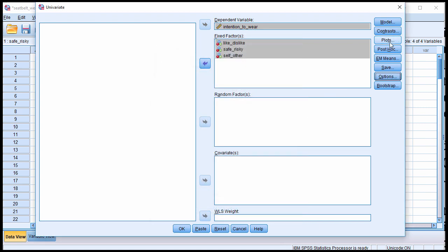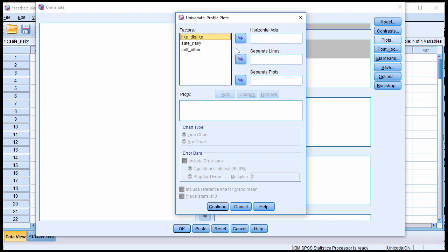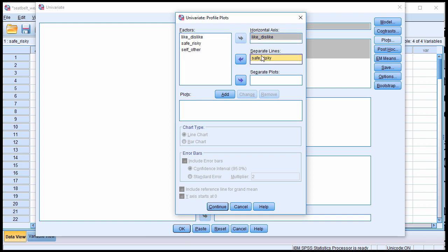You'll want to plot the results. This is going to be very important when it comes to interpreting the three-way interaction. It's important when interpreting a two-way interaction. It's even more important for a three-way interaction. So I'm going to put like-dislike as a horizontal axis, safety-risky, safe-risky in the separate lines box, and self-other in the separate plots box. So basically what's going to happen here is SPSS is going to produce two plots of the means depicting a two-way interaction.